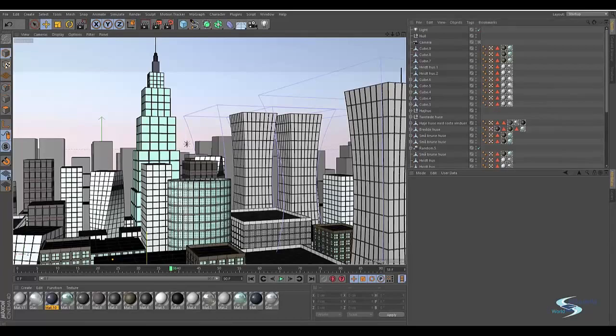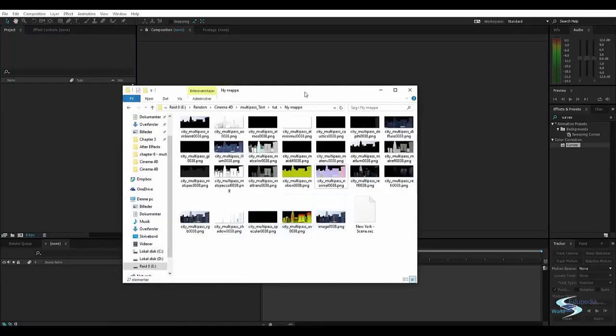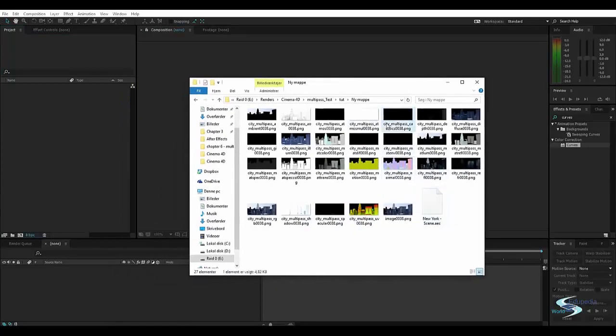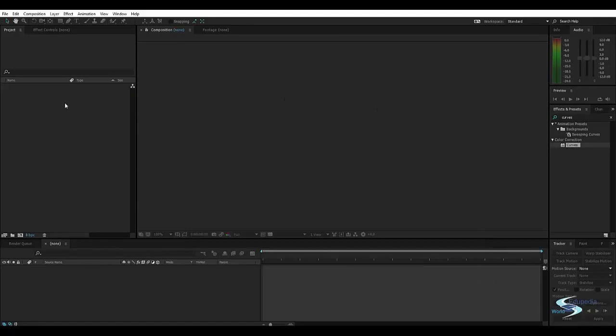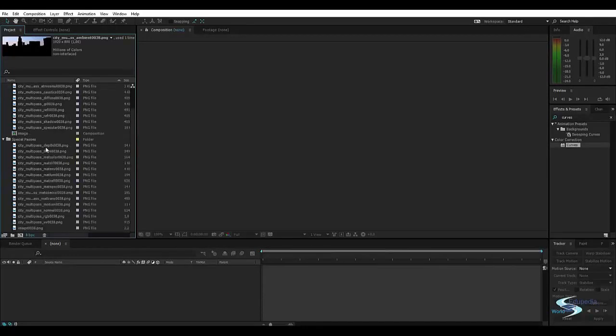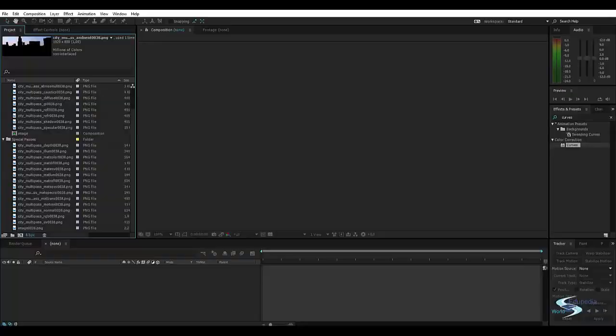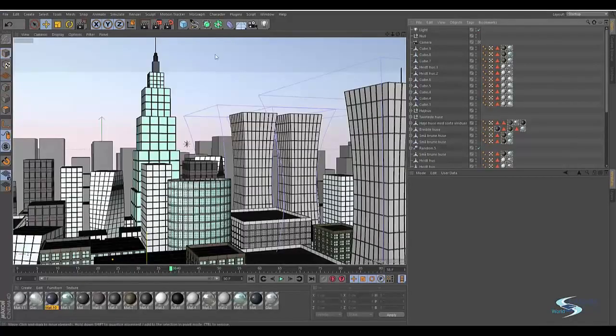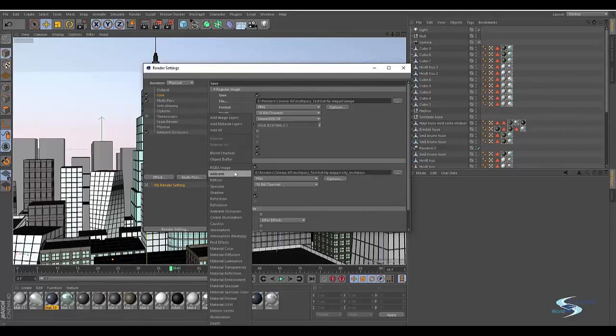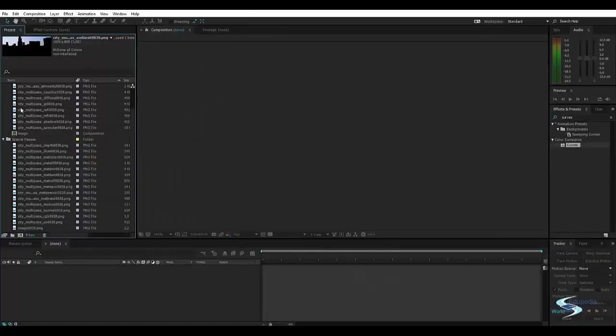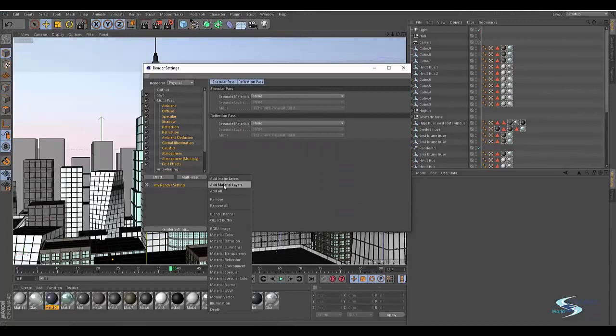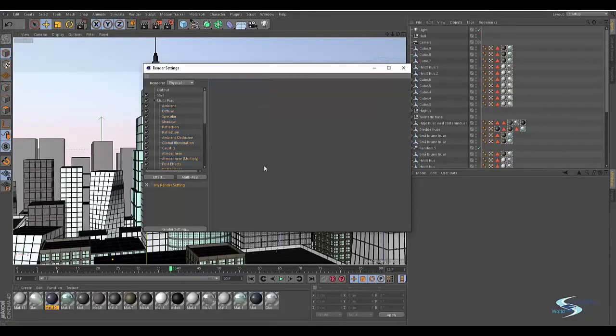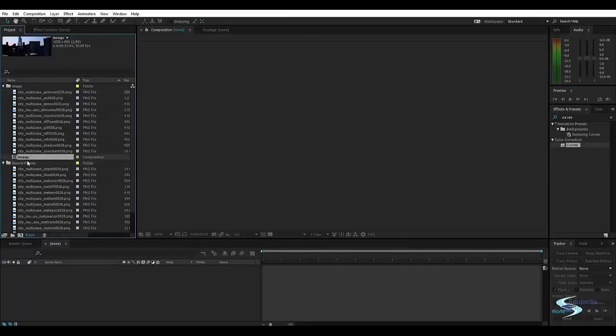If we go into After Effects and open up our folder we'll be able to see our AEC file right here. We can drag this in and not worry about any of these pictures. You'll see we've got a folder called image and a folder called special passes. All the image files are the ones that are saved in the image folder, and the rest are called the material layers.